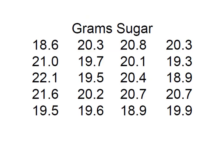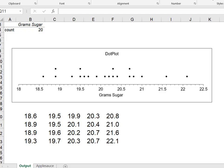I have the grams of sugar contained in 20 different brands of applesauce, and I'm going to use this data to create a dot plot. Here's my dot plot and my data.